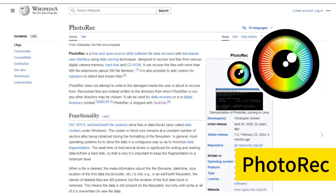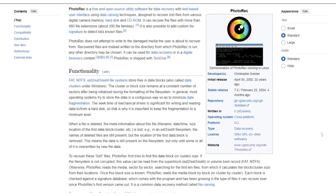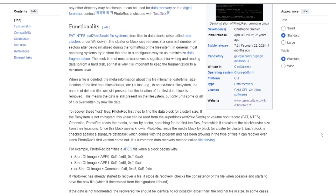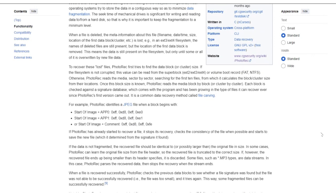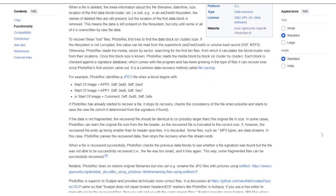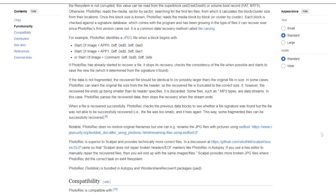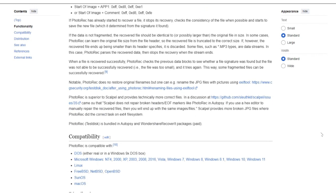PhotoRec is a powerful file recovery tool that can recover photographs and other files. Moreover, PhotoRec employs read-only access to ensure the safety of all recovery processes. However, restoring files with PhotoRec can be difficult for non-technical users.